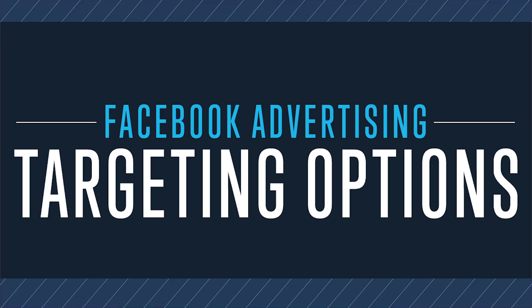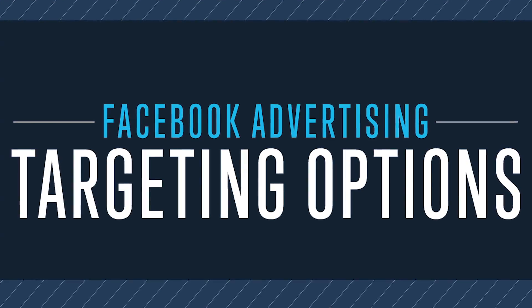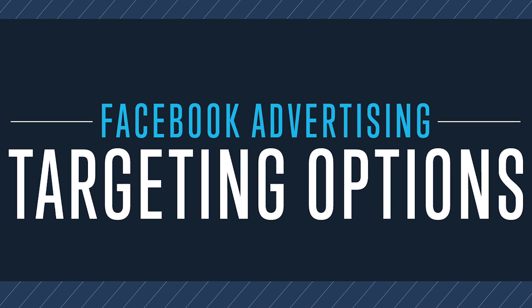Hey guys, Molly Pittman here with Digital Marketer and today I'm going to teach you about Facebook advertising targeting options.